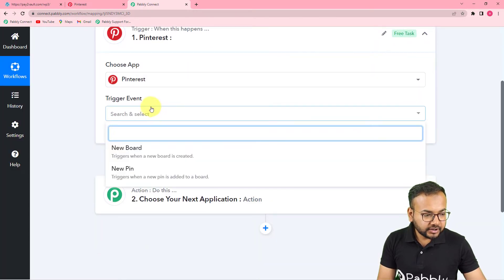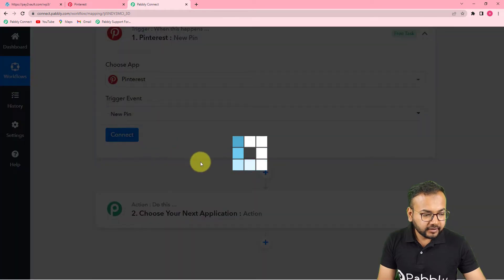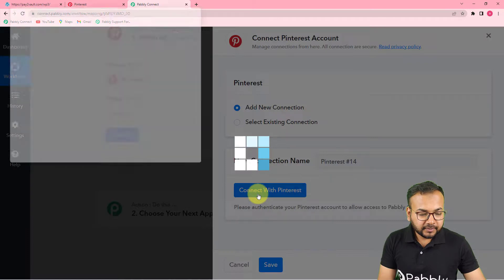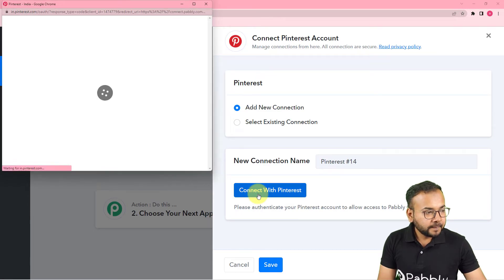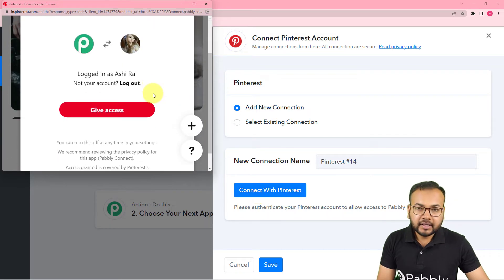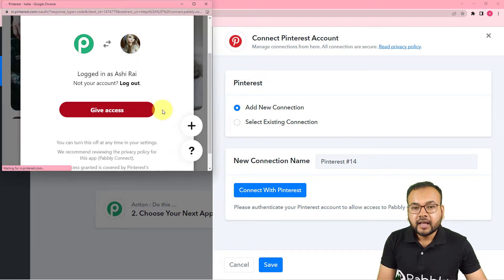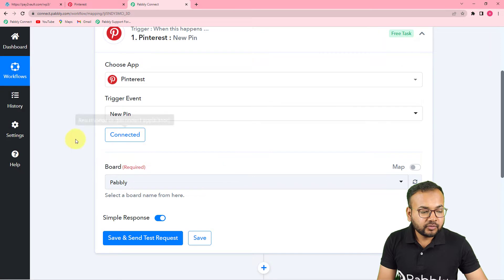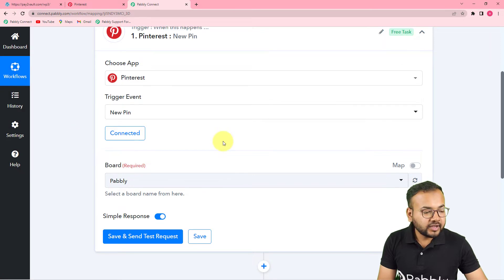In the trigger event, select 'New Pin.' Then click on Connect, select 'Add New Connection,' and click on 'Connect with Pinterest.' It will bring you to the login window. Since I'm already logged into my Pinterest account, it is just asking for access, so I click 'Give Access.' You will be connected with your Pinterest account in a few moments.